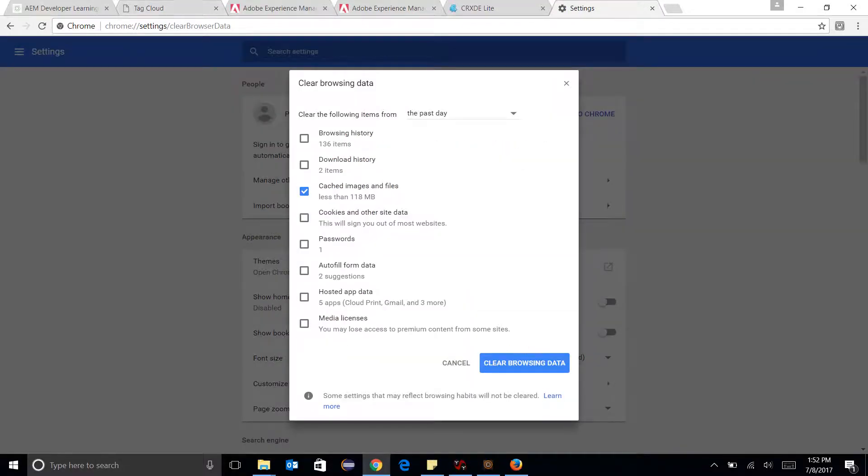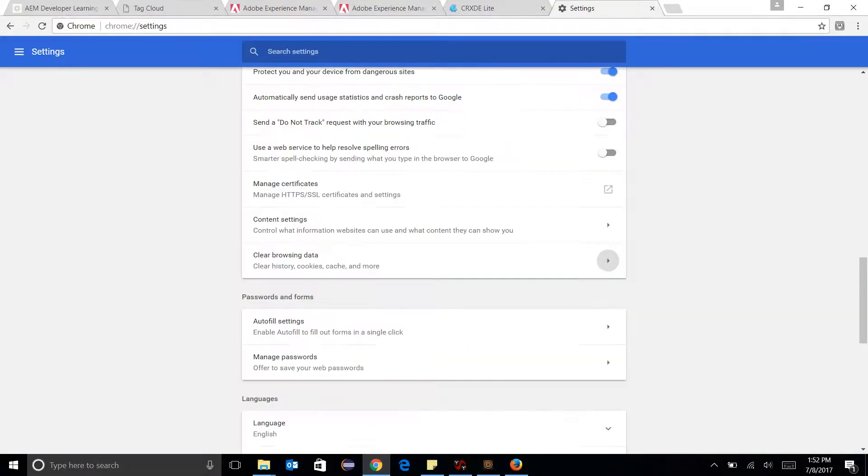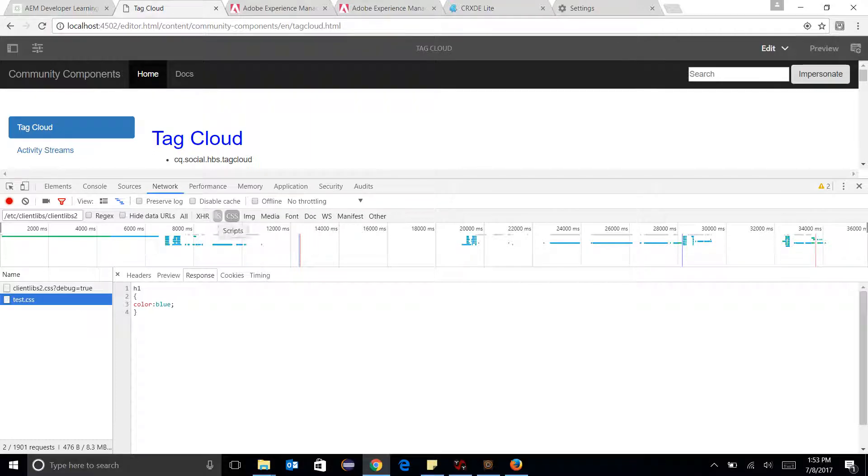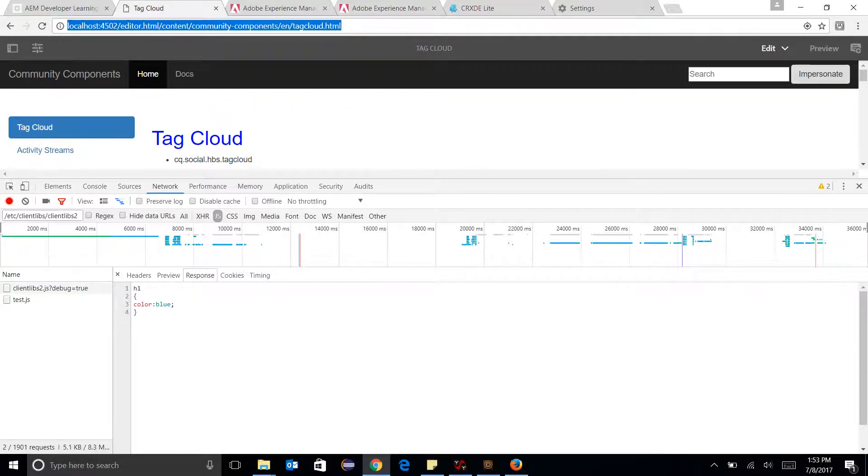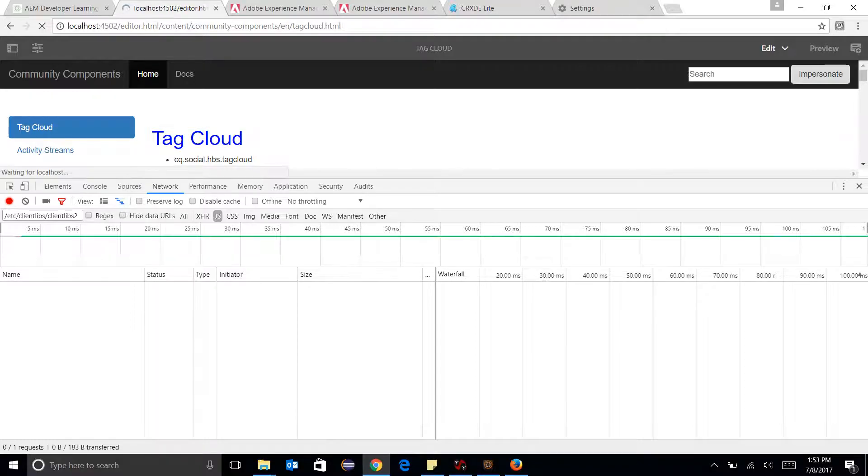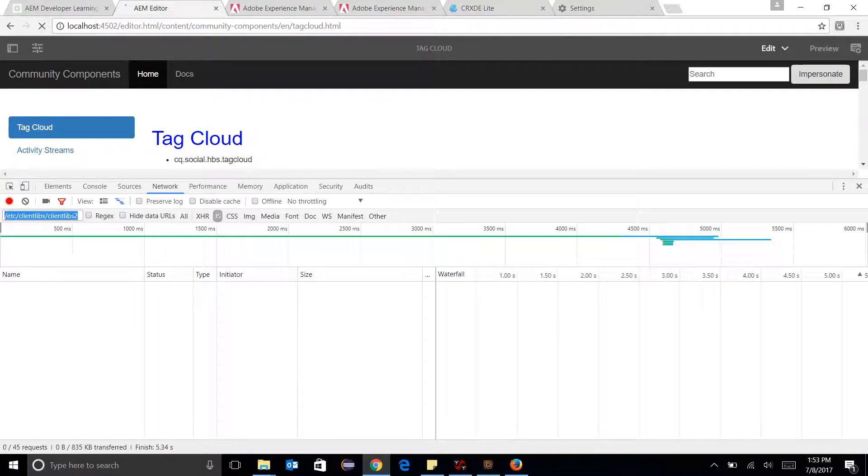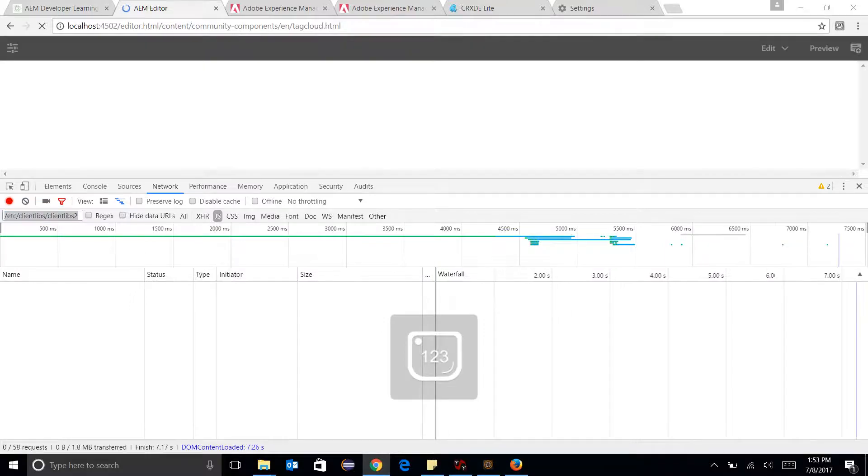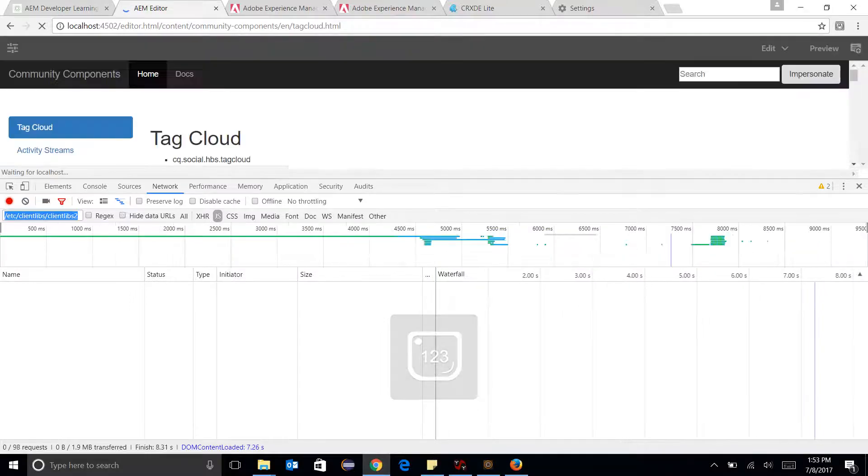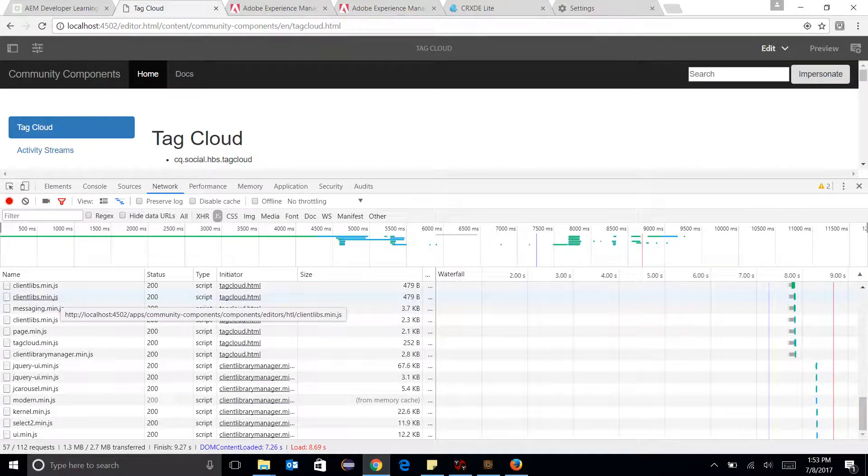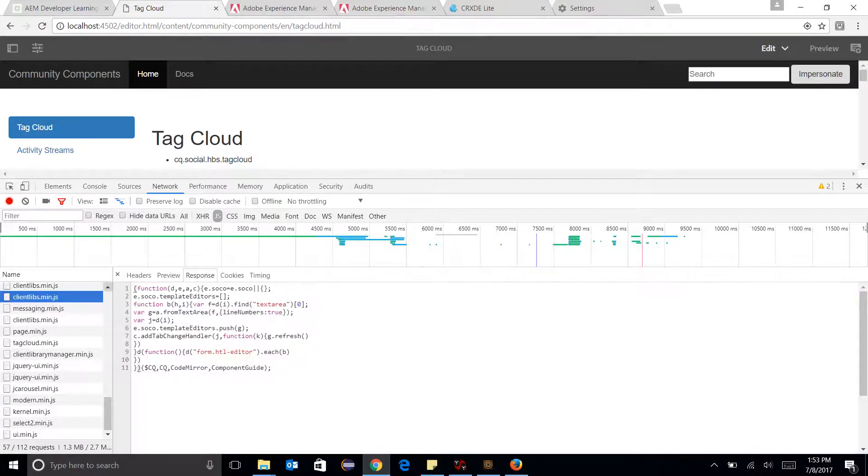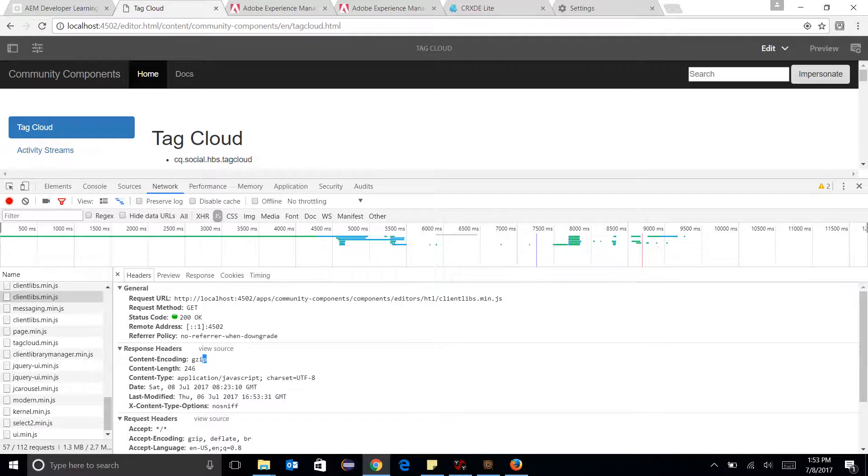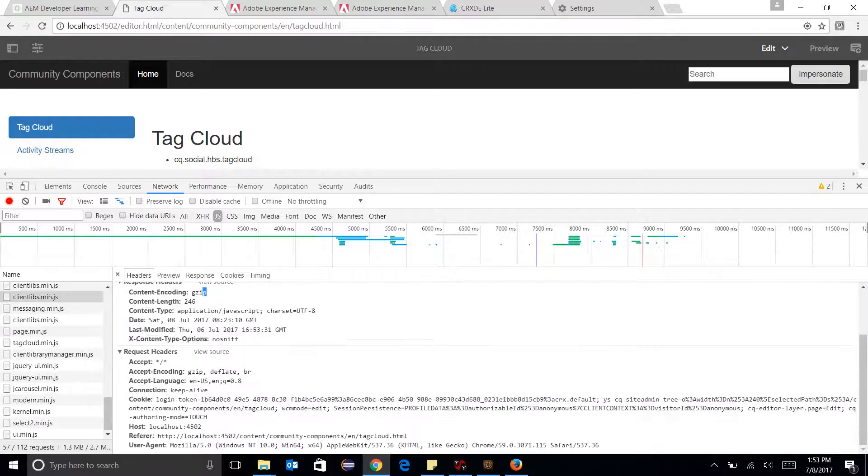Just reload the page. Okay, now I can see that every network call is having content encoding gzip in the response header and in the request header, there is accept encoding gzip. This means that browser is requesting for a gzip version of the network call and server is providing a gzip version.